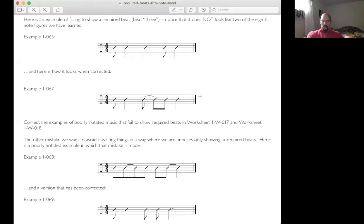So let's now look at going to 4/4 at the eighth note level. The key for this is that I have to show you something about principles of good rhythmic notation, which has to do with required and unrequired beats.